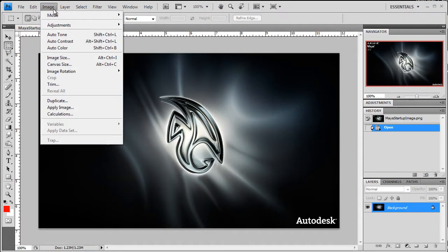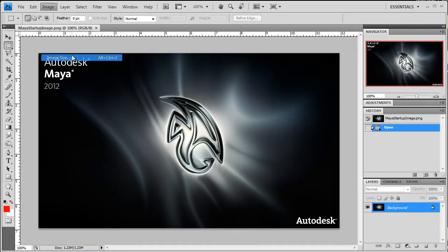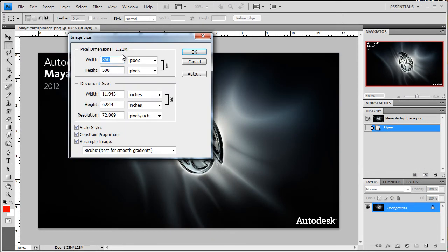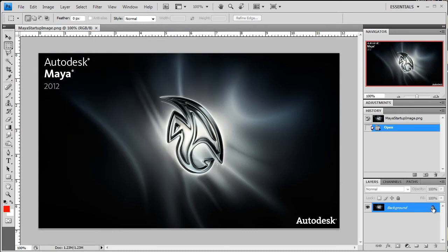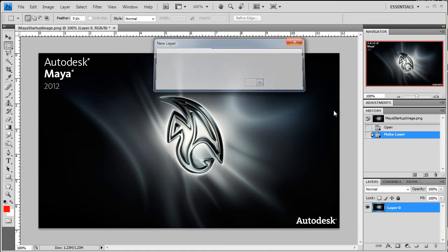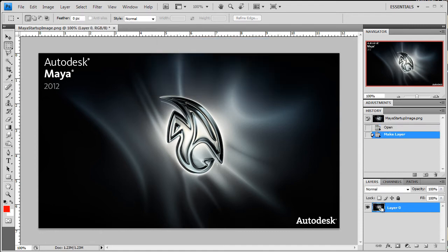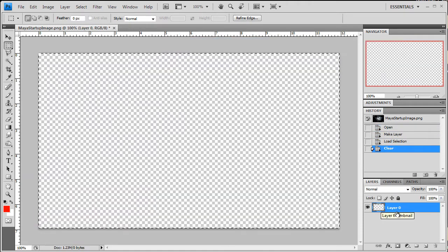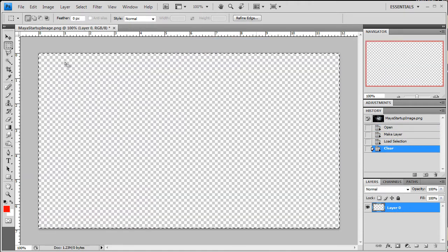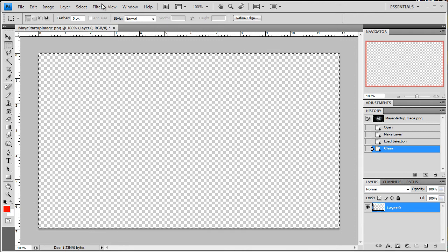If we open the image size, we'll see that we got an 860 by 500 image. Now right here what I'm going to do is I'm just going to unlock this layer, and I'm just going to control and select that layer and just delete it.